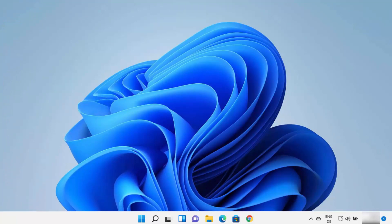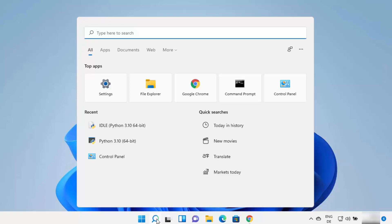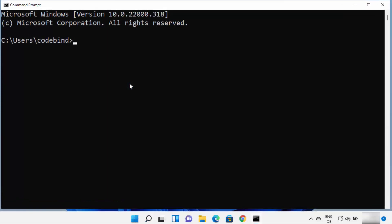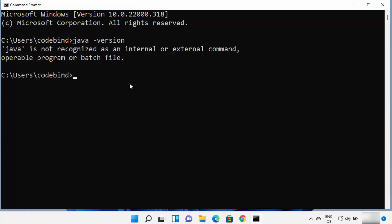First of all, we are going to check whether Java is already installed on our Windows operating system or not. You can click on the search icon and then search for CMD, and then open the command prompt. Once command prompt opens, type the command: java -version, and then press Enter. If this command shows Java is not recognized as an internal or external command, that means Java is most probably not installed on your Windows 11 operating system.